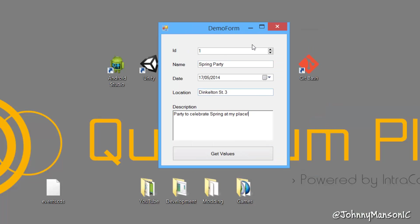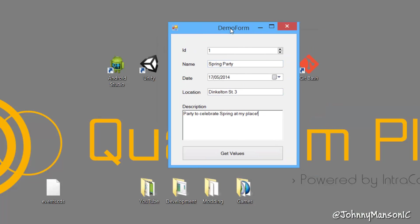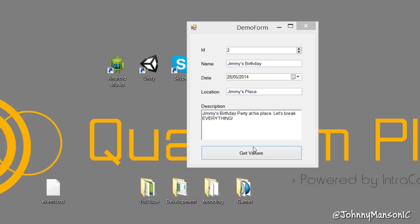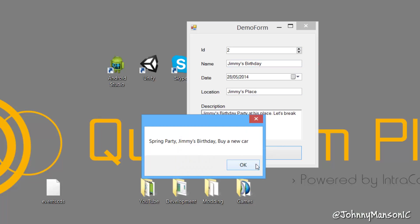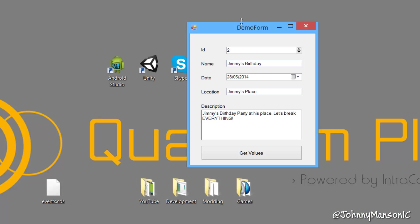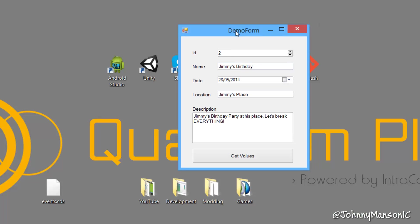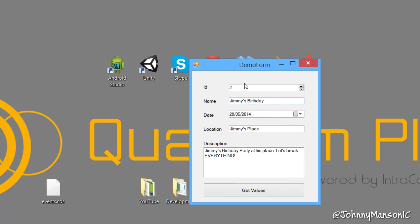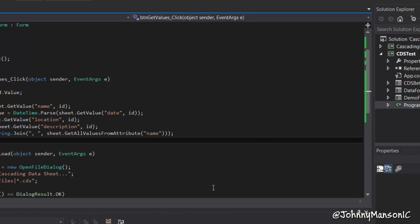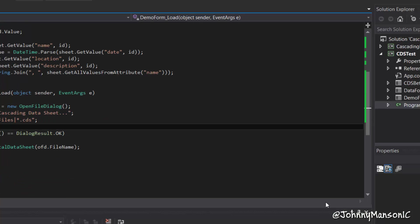And here we go. We got the entire entry. And now we can change that. And as you can see, Jimmy's birthday at this place, at his place, let's break everything. The IDs too. And it does that automatically. So it's auto-incrementing.